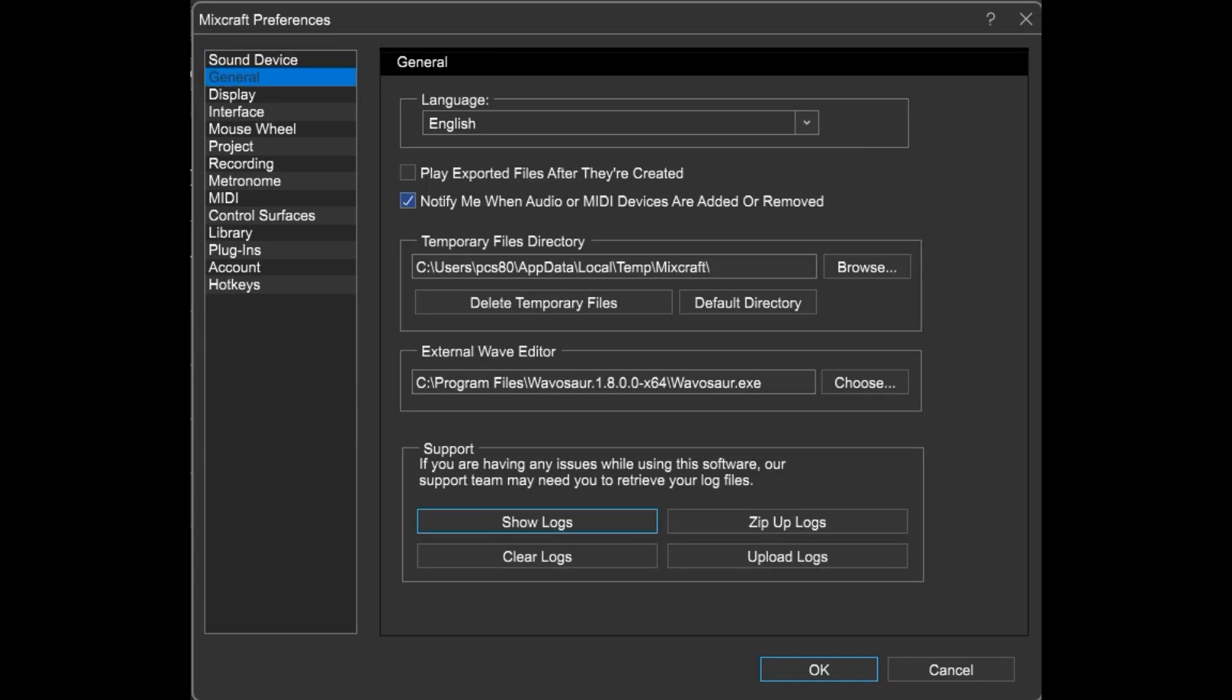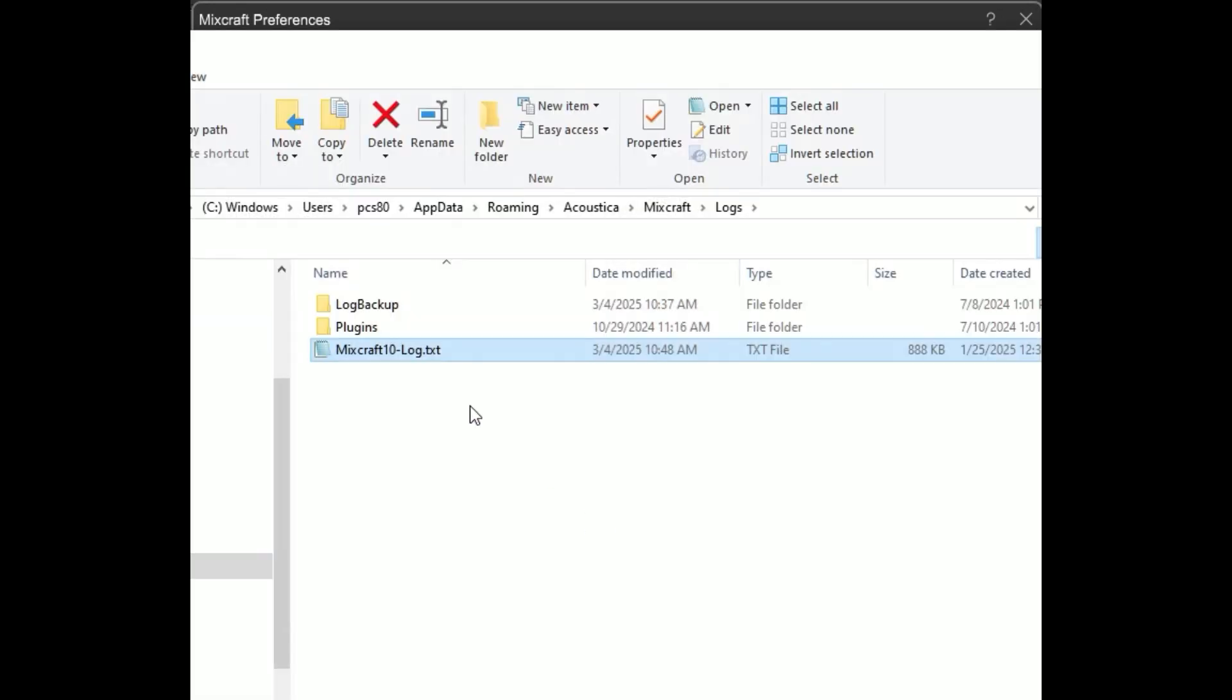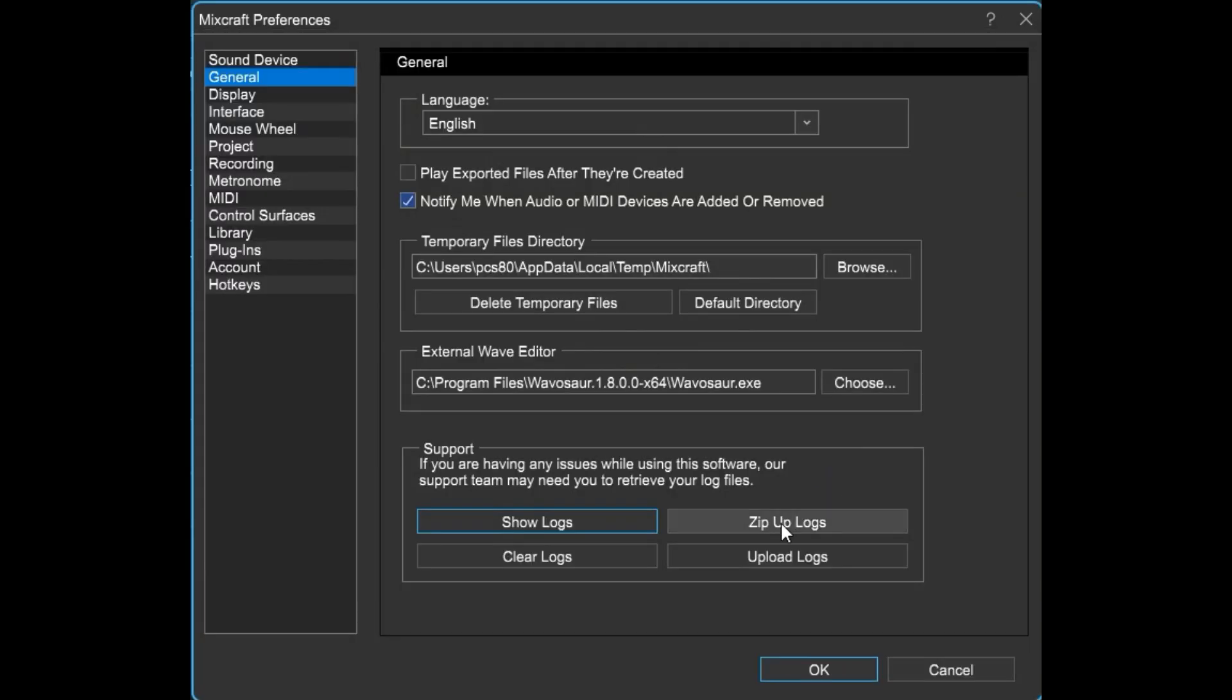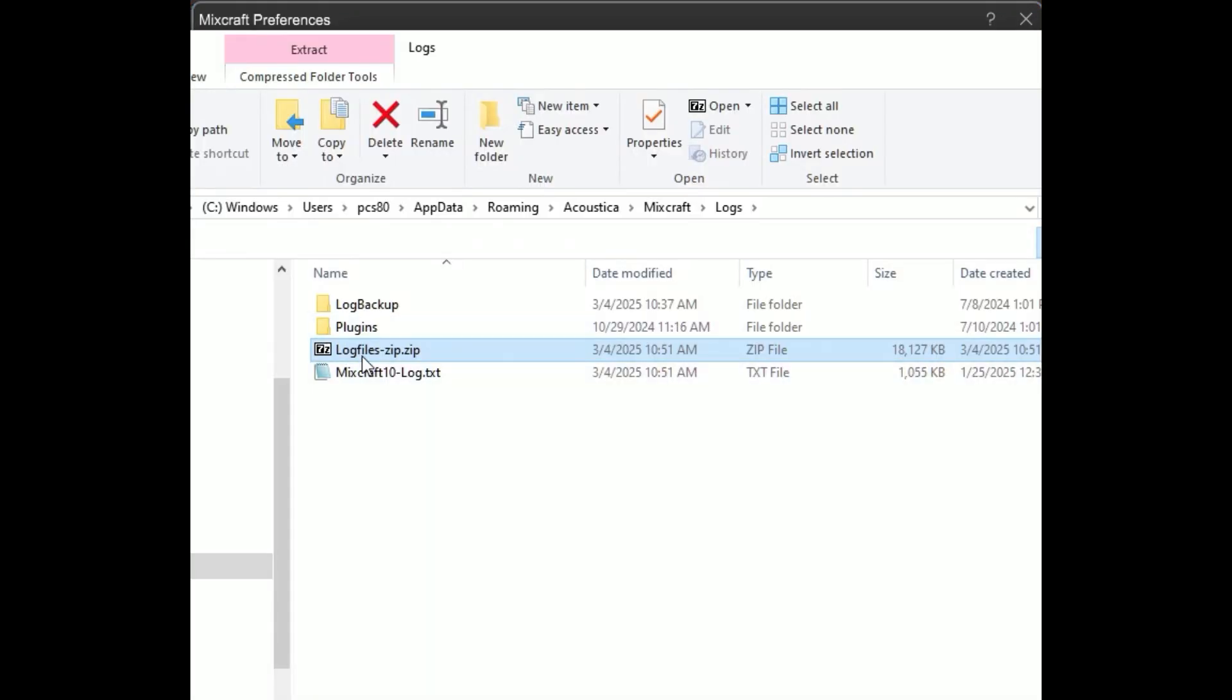Not only can you choose the temporary file's location here in the General section, but if you're having an issue and want to help our support team help you, click Show Logs and send us this file. Or, click Zip Up Logs and send us this file.